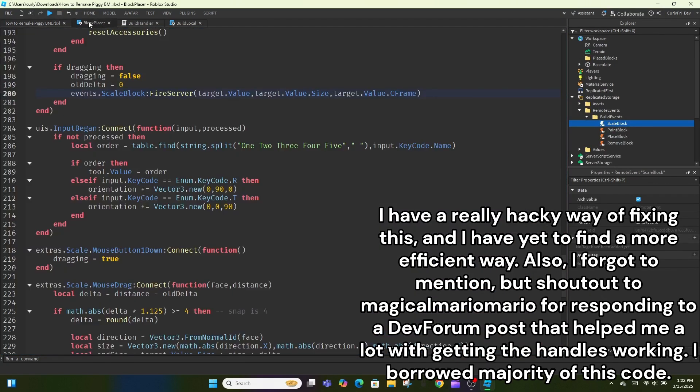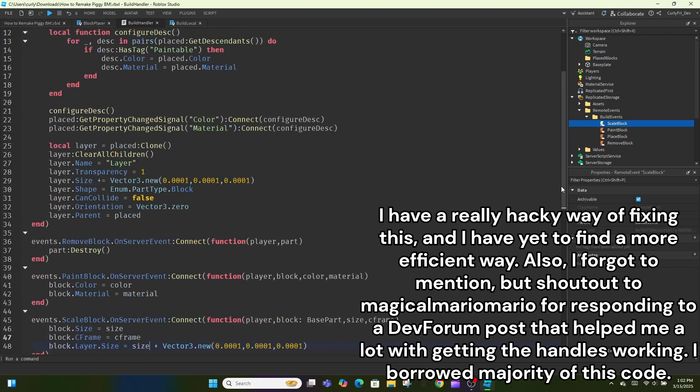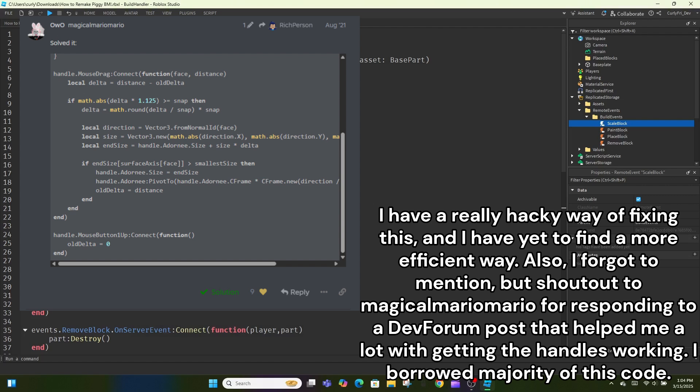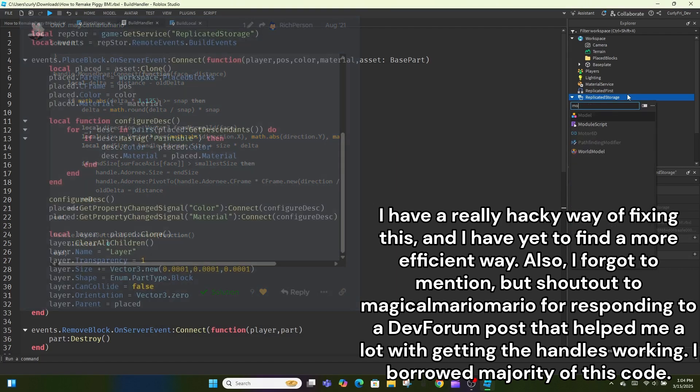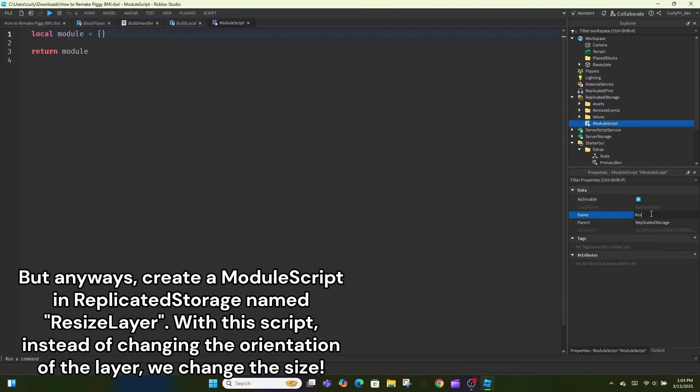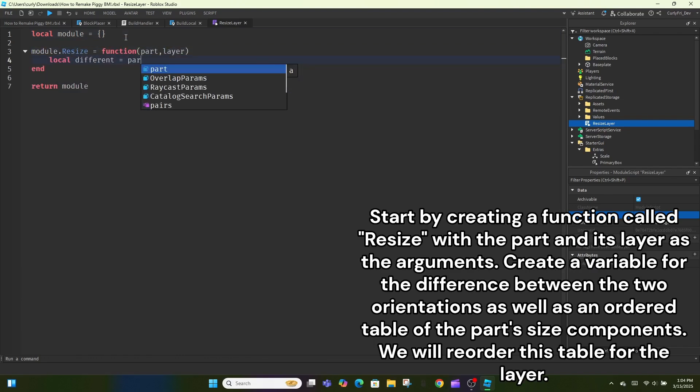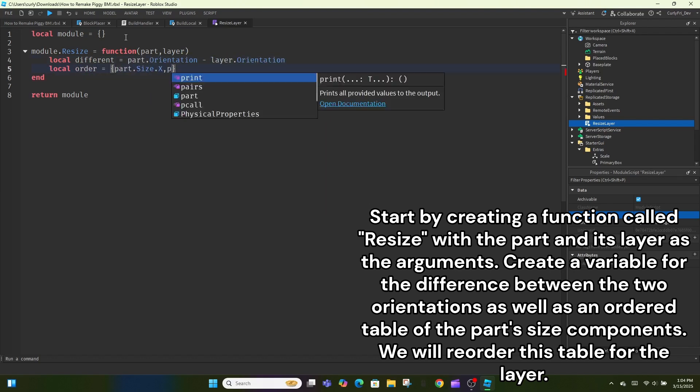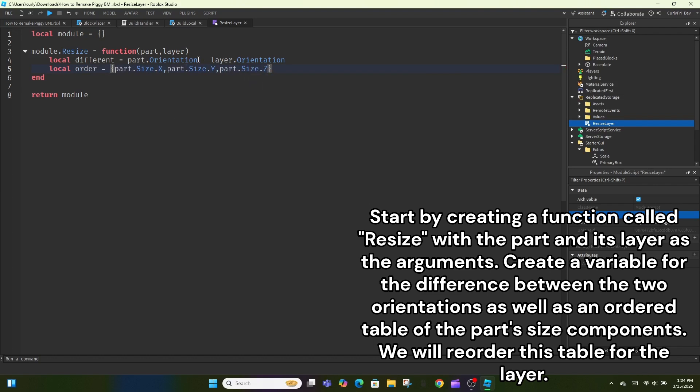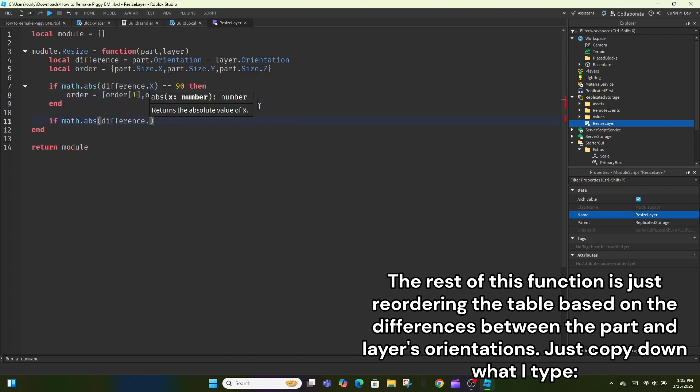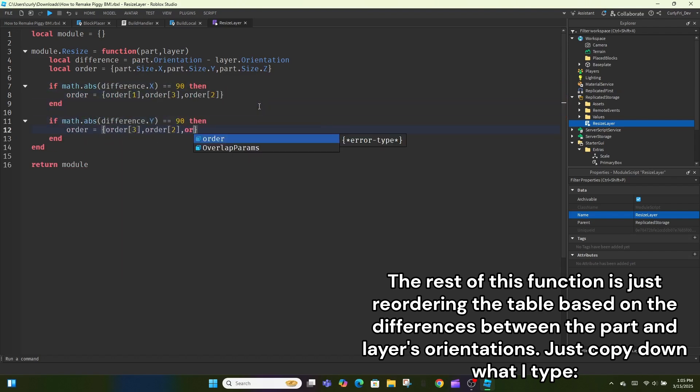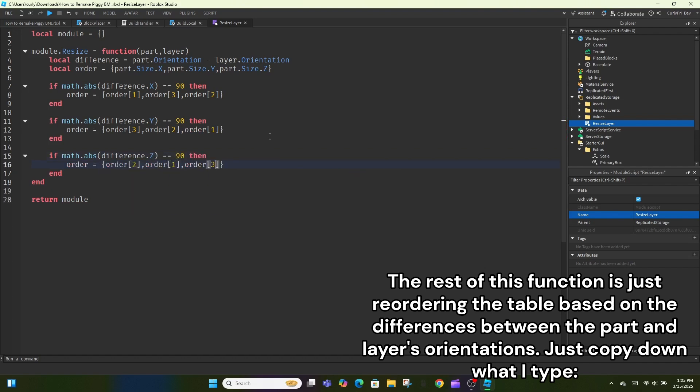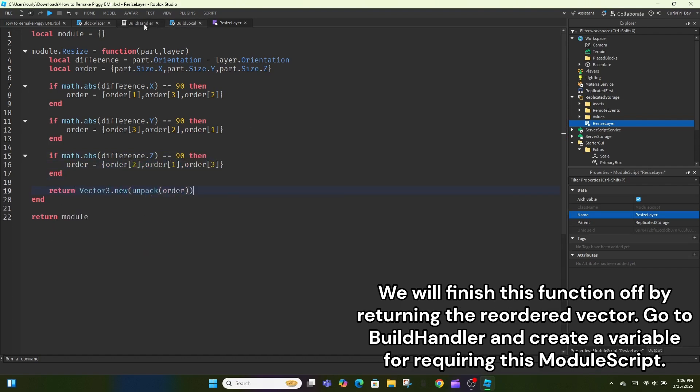I have a really hacky way of fixing this, and I have yet to find a more efficient way. Also, I forgot to mention, but shout out to MagicalMariaMario for responding to a dev forum post that helped me a lot with getting the handles working. I borrowed majority of this code. But anyways, create a module script in replicated storage named ResizeLayer. With this script, instead of changing the orientation of the layer, we change the size. Start by creating a function called Resize, with the part and its layer as the arguments. Create a variable for the difference between the two orientations as well as an ordered table of the part's size components. We will reorder this table for the layer. The rest of this function is just reordering the table based on the differences between the part and layer's orientations. Just copy down what I type. We will finish this function off by returning the reordered vector.